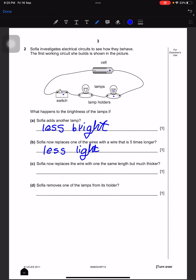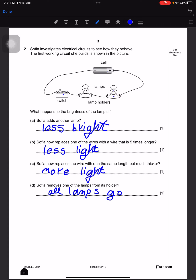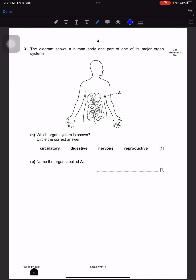Next, Sophia replaces the wire with one the same length but much thicker. It will be more bright, so there'll be more light. Next, Sophia removes one of the lamps from its holder, so then all of the lamps will go out. We're going to write that all lamps go out.